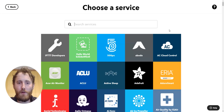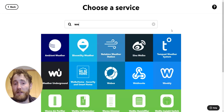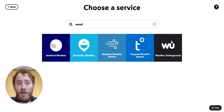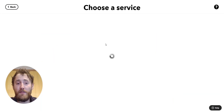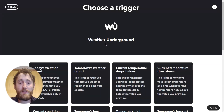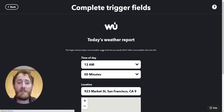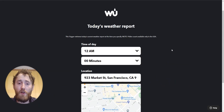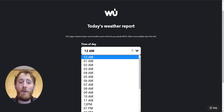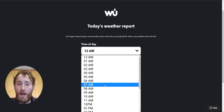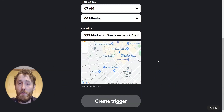So the first thing I'm going to do is set a trigger using the Weather Underground query. I'm going to get the current forecast and then set this to fire roughly around the time that I want my wake-up call to go off.